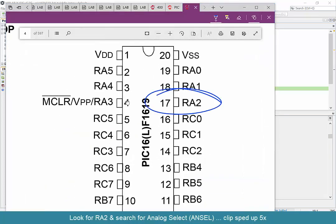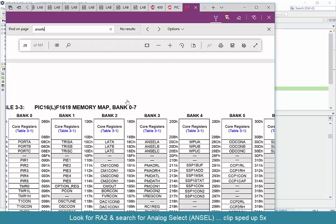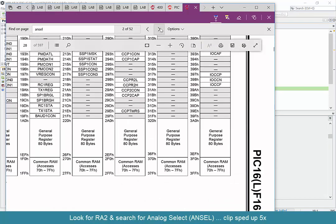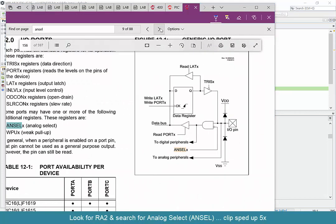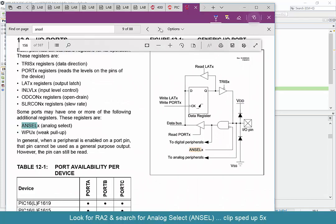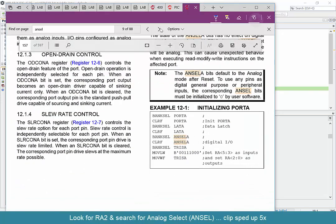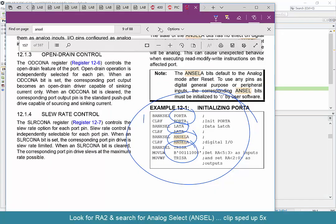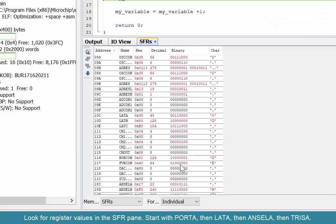RA2 is what we're interested in. With this particular chip, RA2 requires a modification to the analog select register ANSELA, as well as LATA, PORTA, and TRISA. In the data sheet you can see some of the details about that.